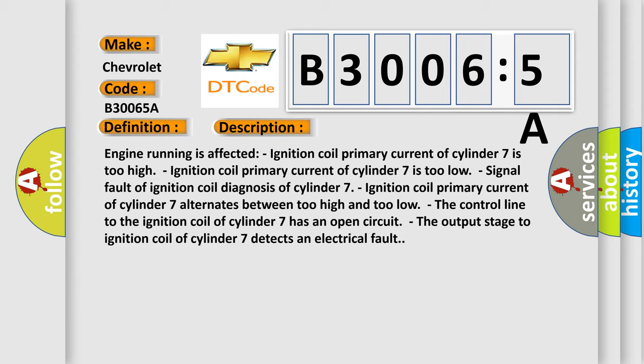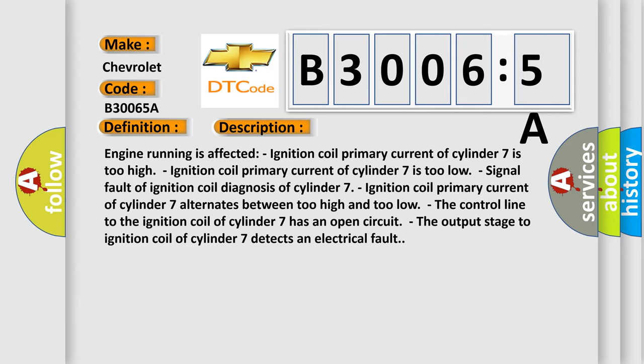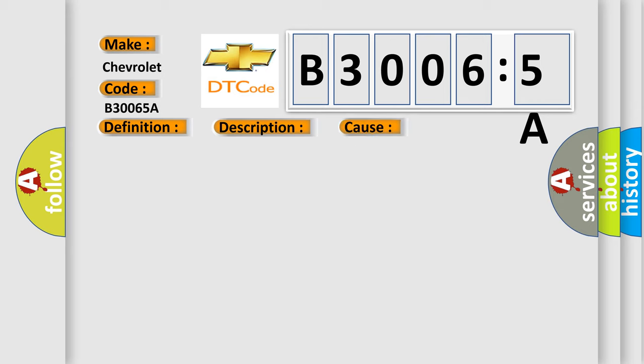This diagnostic error occurs most often in these cases: ignition coil cylinder 7 line from ignition coil to control unit.